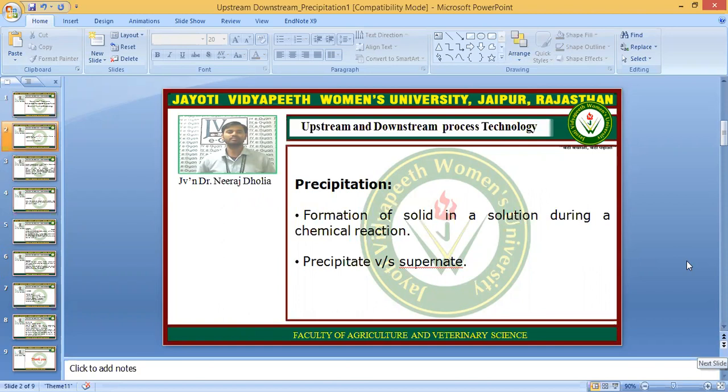What is precipitation? It is the formation of a solid in a solution during a chemical reaction. We perform a chemical reaction and add some reagents which form the precipitate, and the proteins are collected in the form of the precipitate.